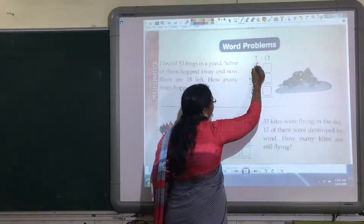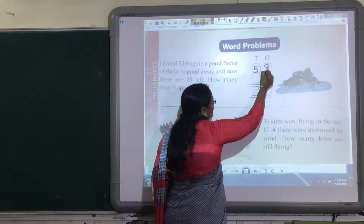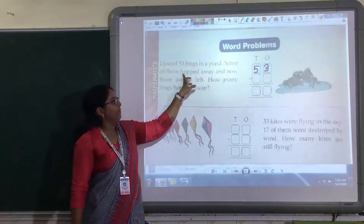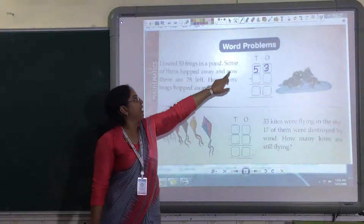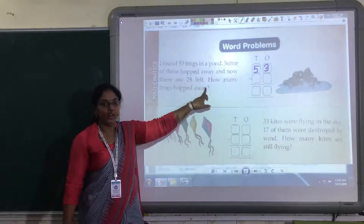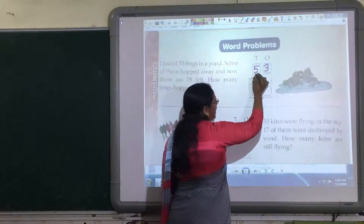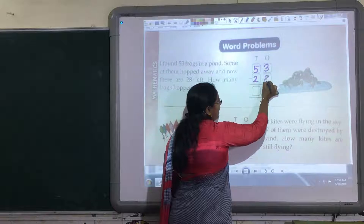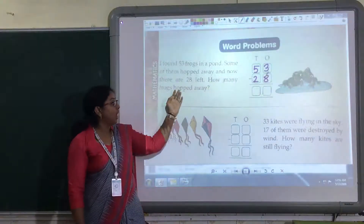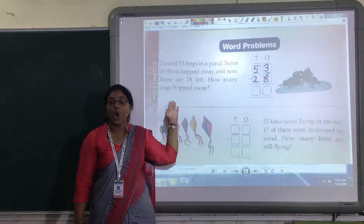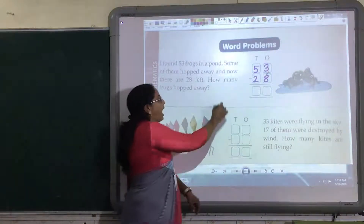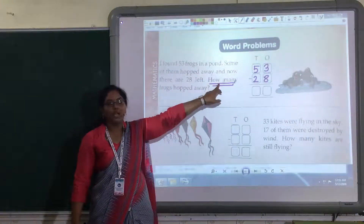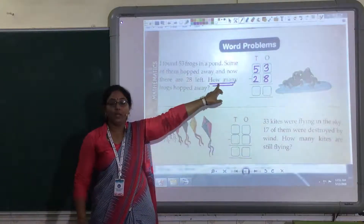I found 53 frogs, so here I am going to write 53 — means 5 in the tens column and 3 in the ones column. Now the next step is: some of them hopped away and now there are 28 left. So they are asking that from these 53 frogs, some of them hopped away. You have to find out how many of them hopped away.